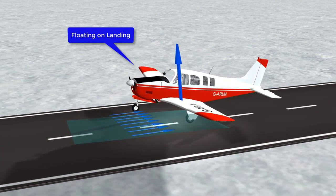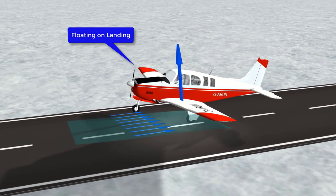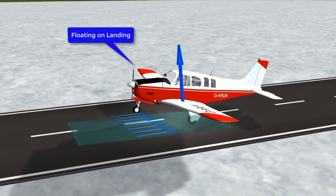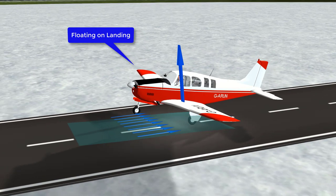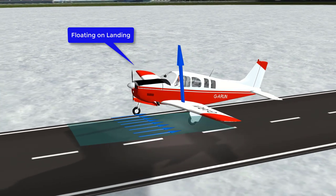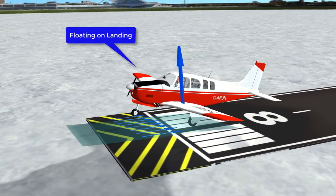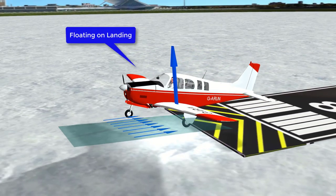In other words, too high of an airspeed during landing could cause you to float like a butterfly, then sink like a bee, ending in a landing off airport property.